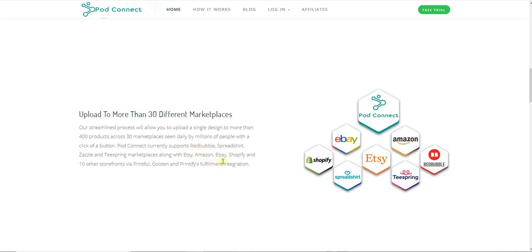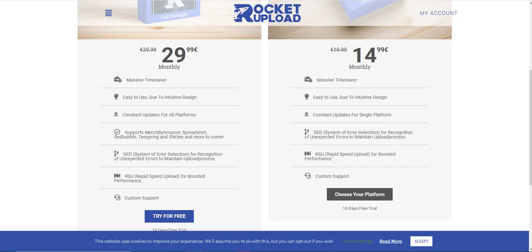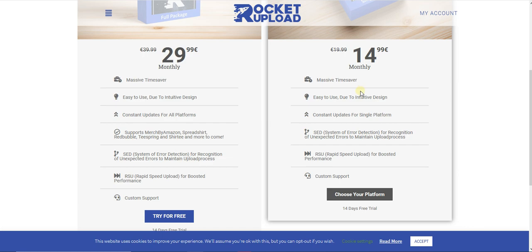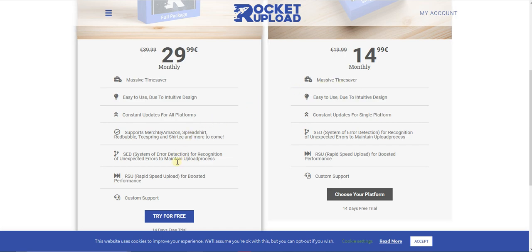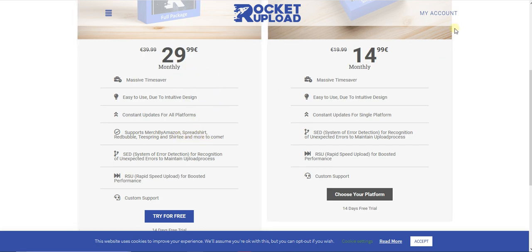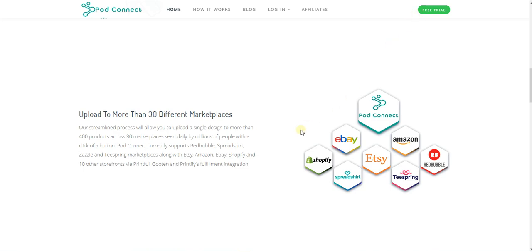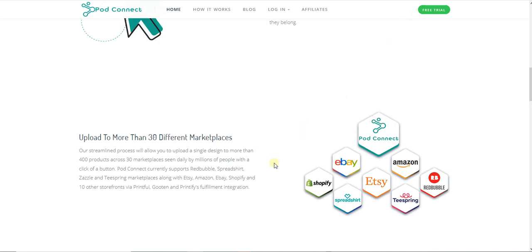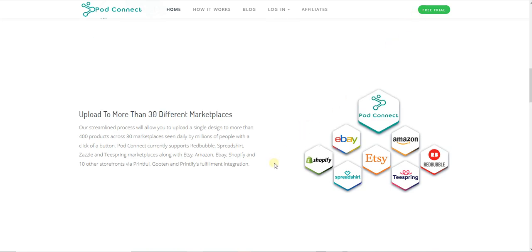The next one is Rocket Upload. I think Rocket Upload is the lowest of all of them because it only supports Merch by Amazon, Spreadshirt, Redbubble, Teespring, and Shirty, with more to come. It's 30 euros. If you compare that to Bot Connect, Bot Connect is much better in price and supports more different websites.